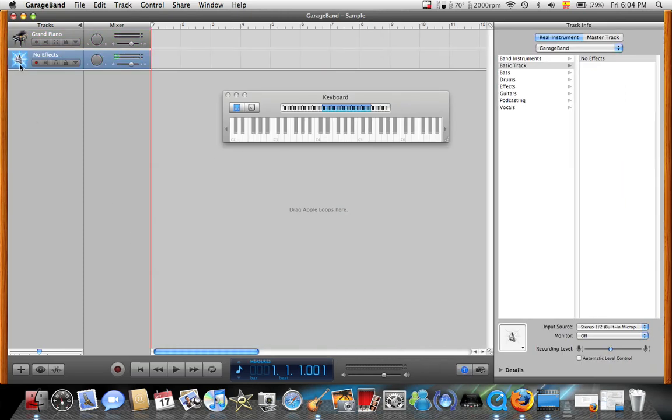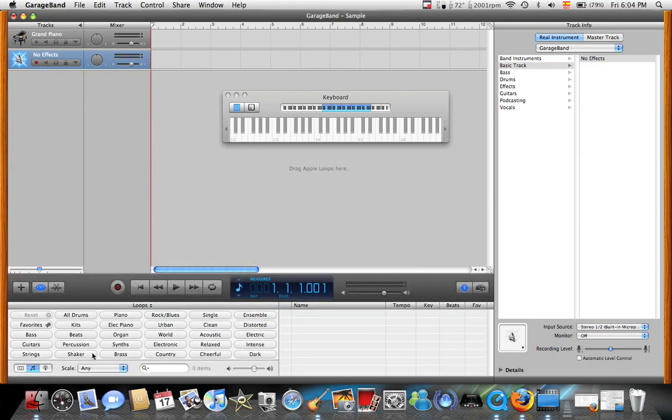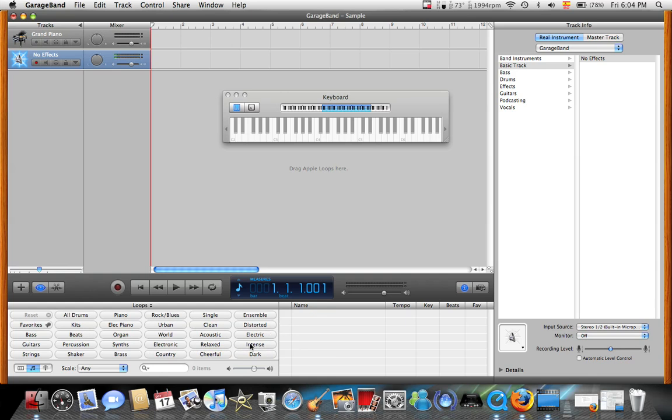Now we've got this one. It's currently with no effects on it. We'll go down here to this little I. And here we can see the different types of sound that they are. Depends what you like - piano, rock, blues, single. Then you've got dark, intense, brass, shaker, strings, everything.